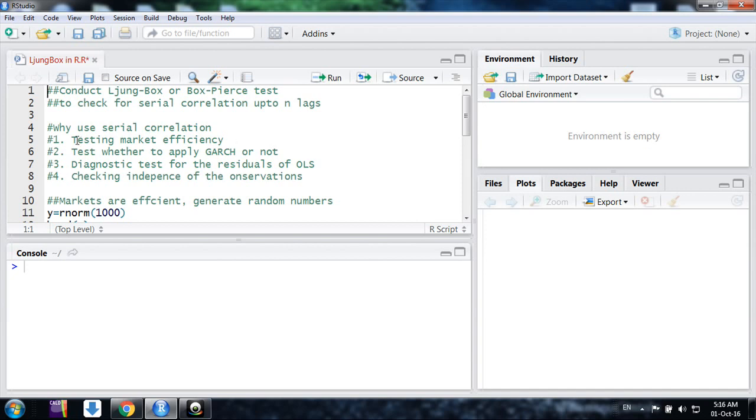The first reason is we want to test market efficiency, meaning the returns we are having in the market assumes they're random. So we want to test for it, and whether the returns are independent or not can be tested by these serial correlation tests.